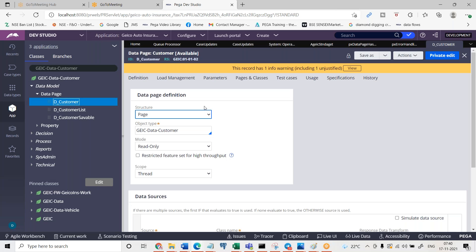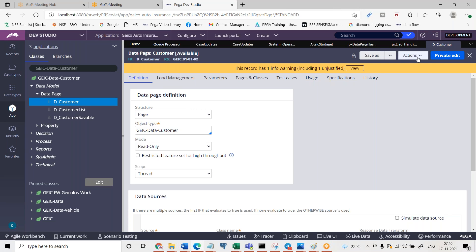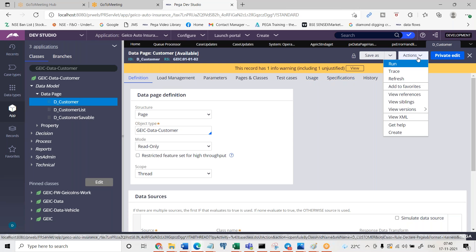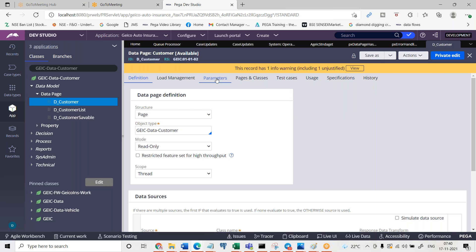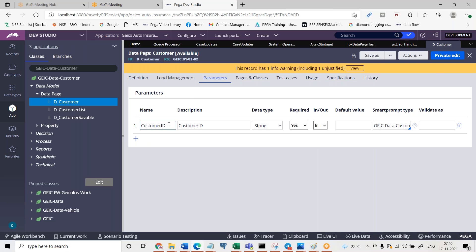So this is the data page which I have and here you go. I'm going to run this data page and before I run, I will show you there is a parameter.